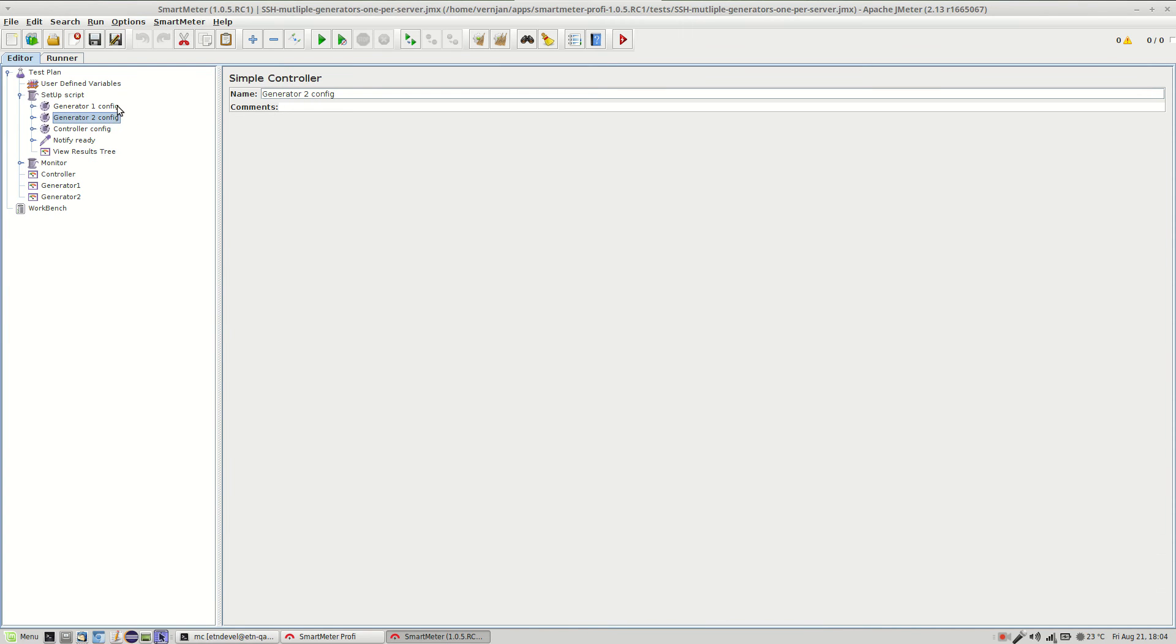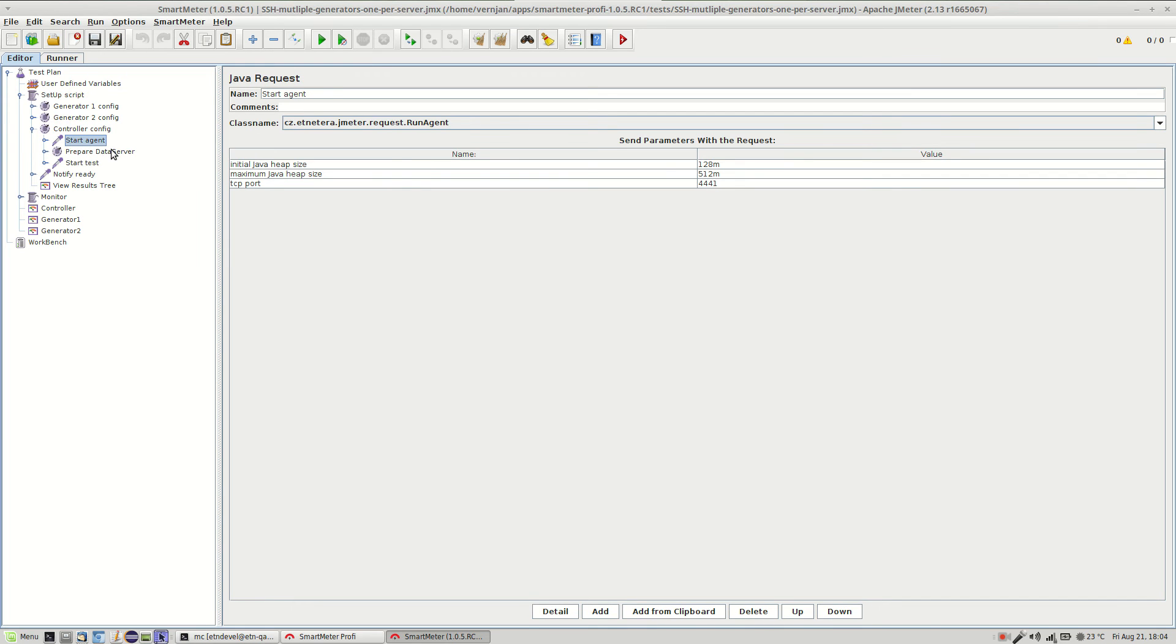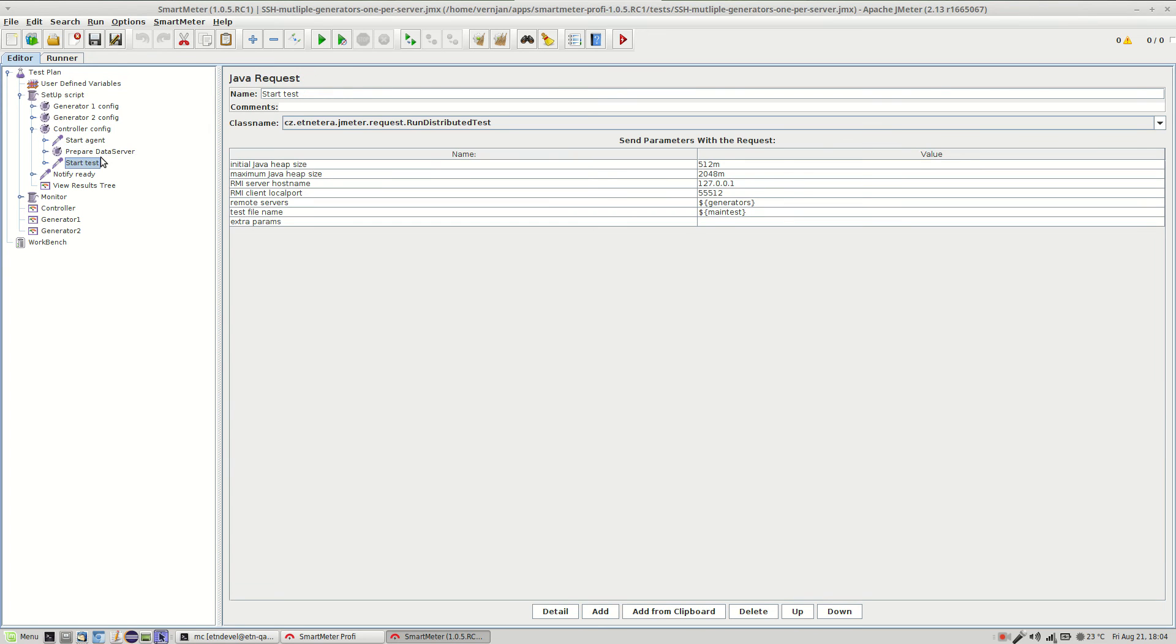Okay so generators are ready for the test. And now let's take a look at the controller. It contains commands to start an agent to monitor loads and data server to handle the test data. And of course also the test itself. And that's it. The distributed test is now ready to start.